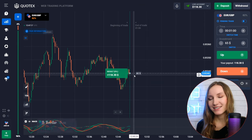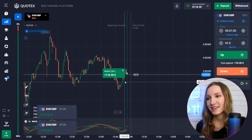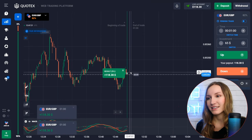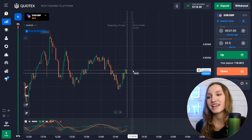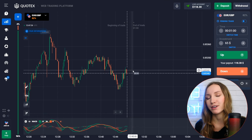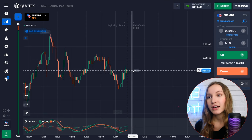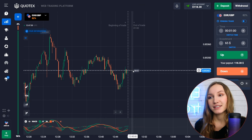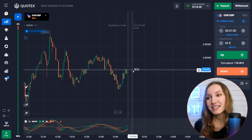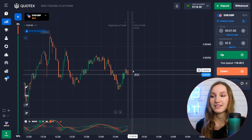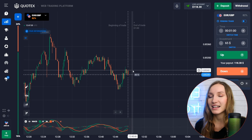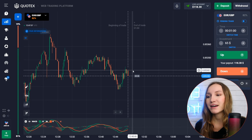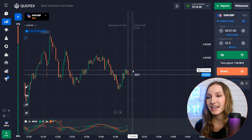The price continued moving up and we got the profit — the indicator was right and showed a very good entry point. If you combine technical analysis with the signals of the indicator, you will get the best results. Great start — let's continue and find the next entry point.